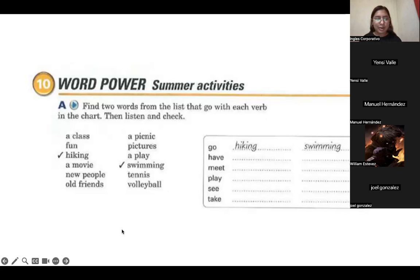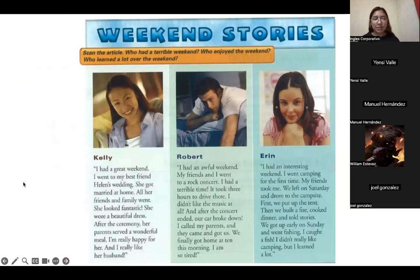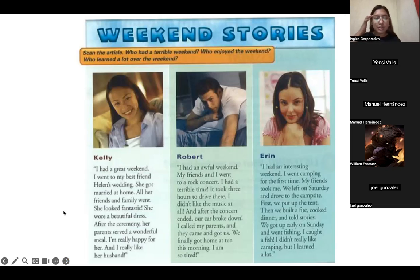Now we're moving to the activity 'Weekend Stories.' We're going to read this article and then answer questions: Who had a terrible weekend? Who enjoyed the weekend? Who learned a lot over the weekend?